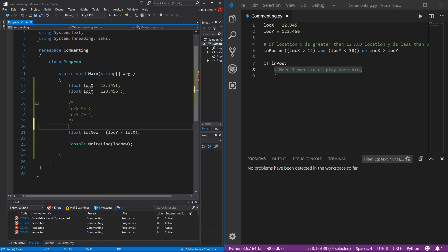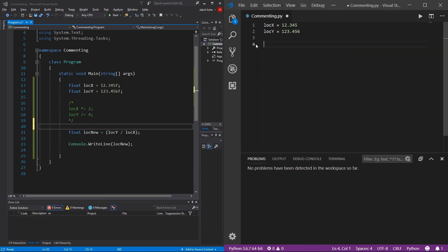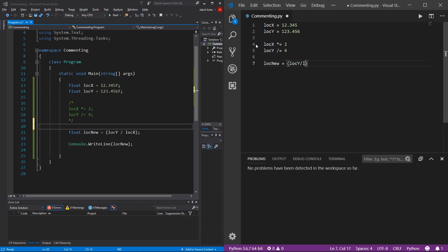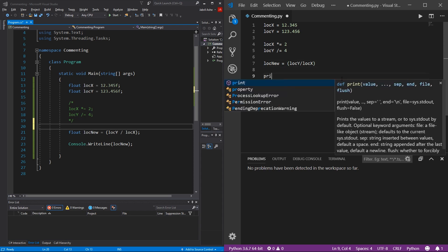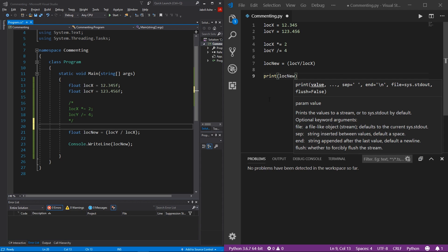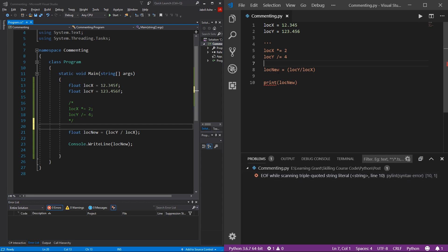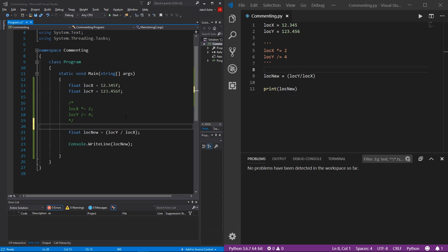In Python I'll replicate the algorithm: locX times-equals 2, locY divided-equals 4, locNew equals locY divided by locX, then print locNew. To add block commenting in Python, come above where you want the block comment and use three single quotes to open — and again it needs to close with three single quotes as well. If you don't have a finish, you'll get a syntax error because it needs a start and a finish for the triple-quoted string literal, also known as the block comment.